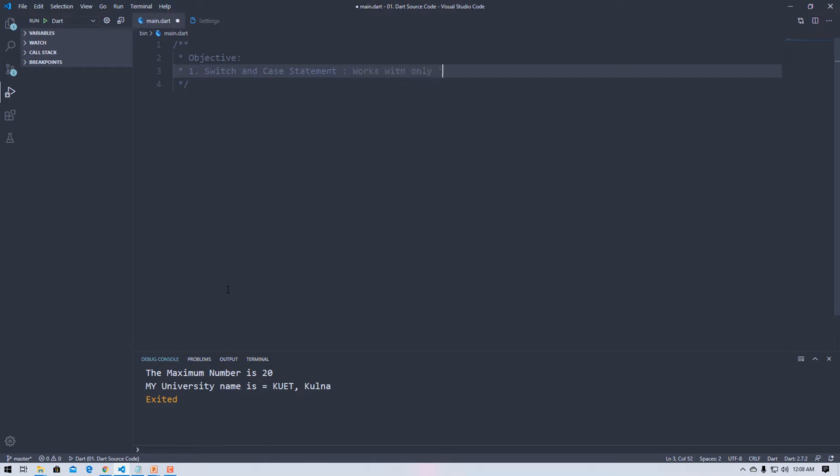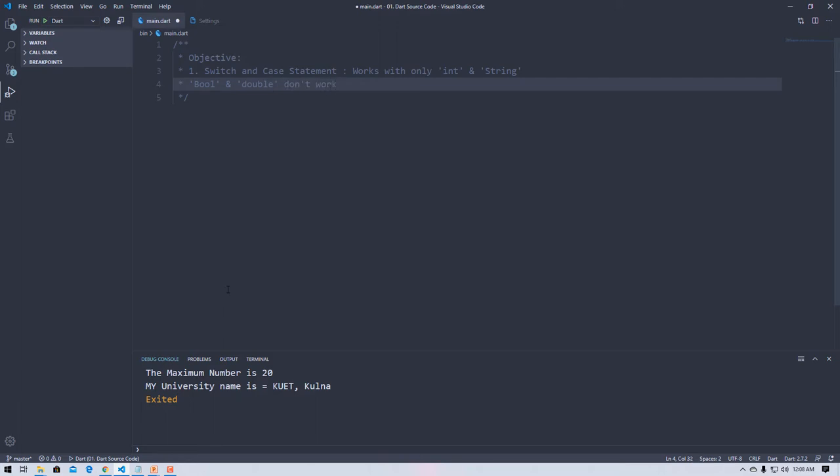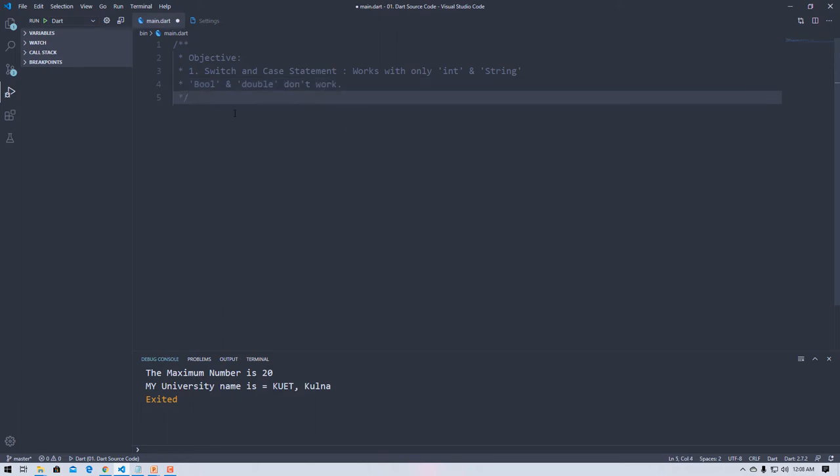It works with only integer and string. Bool and double don't work, okay? And then the main function is declared clearly.